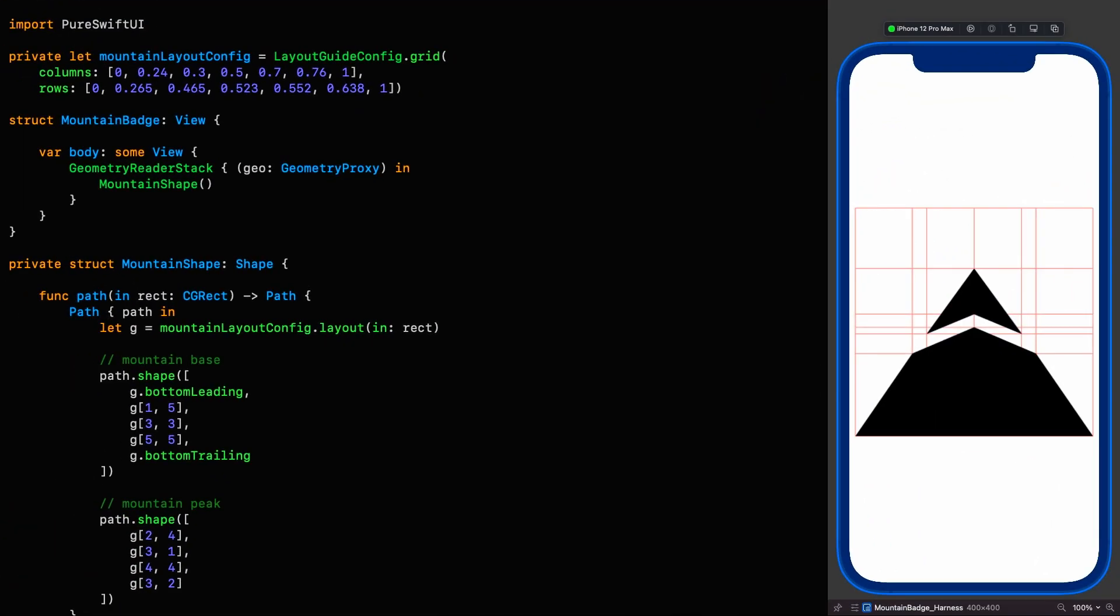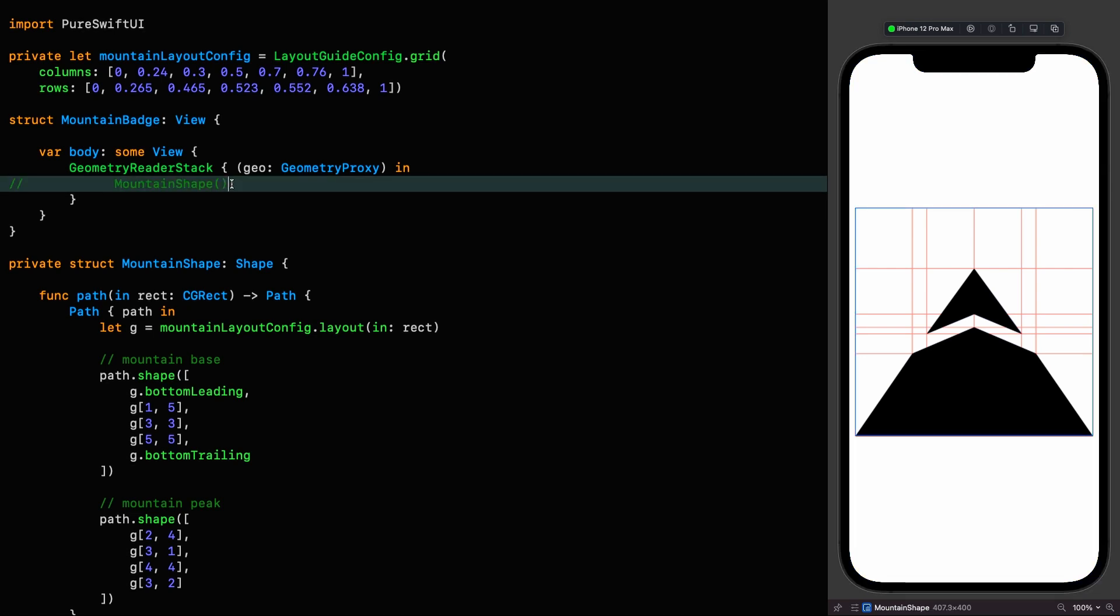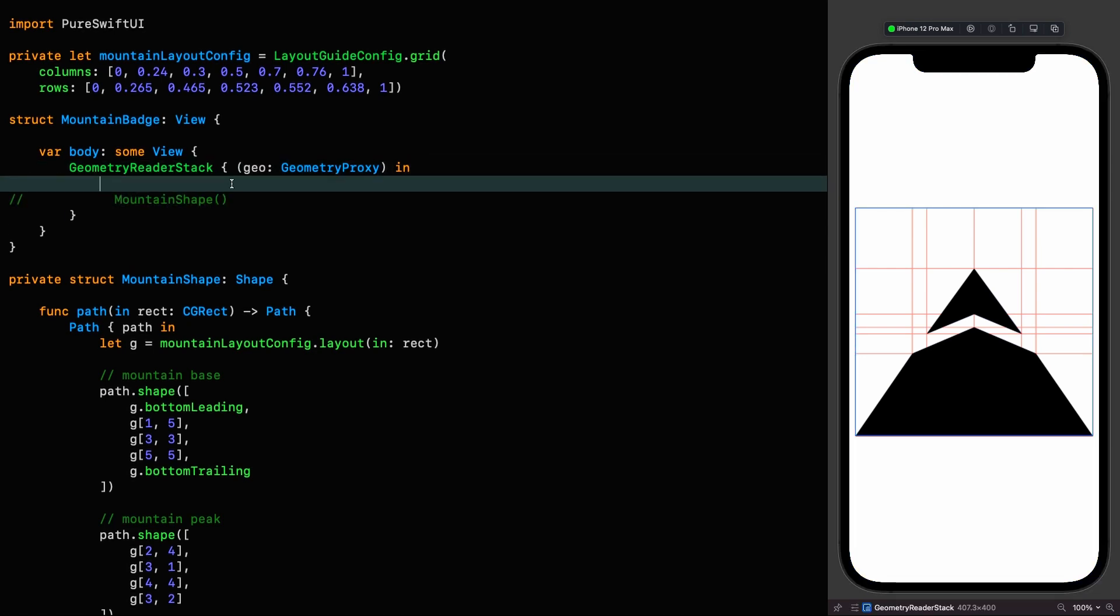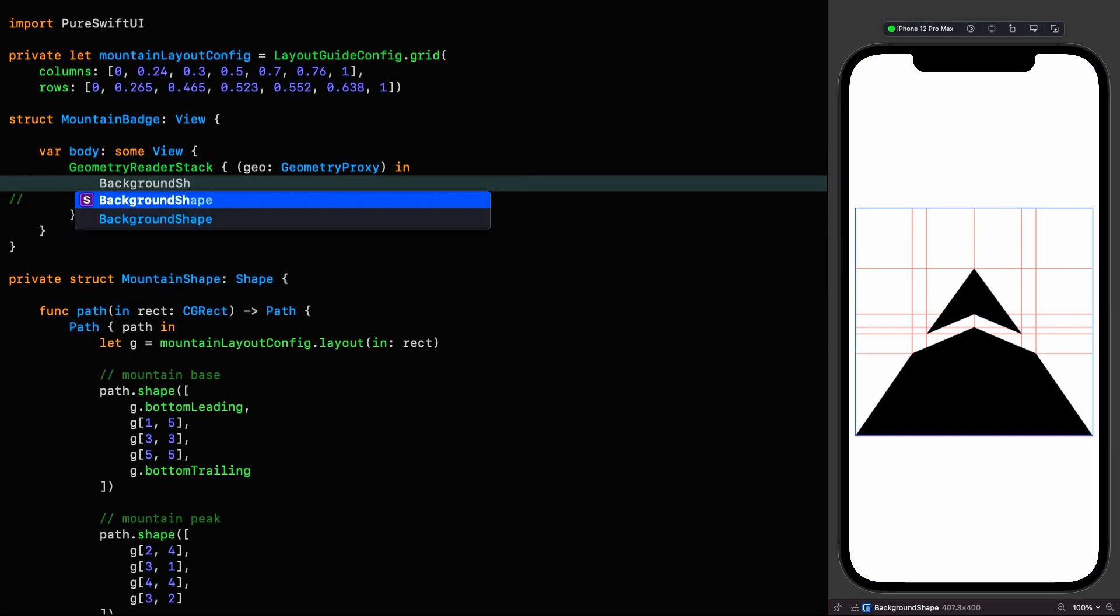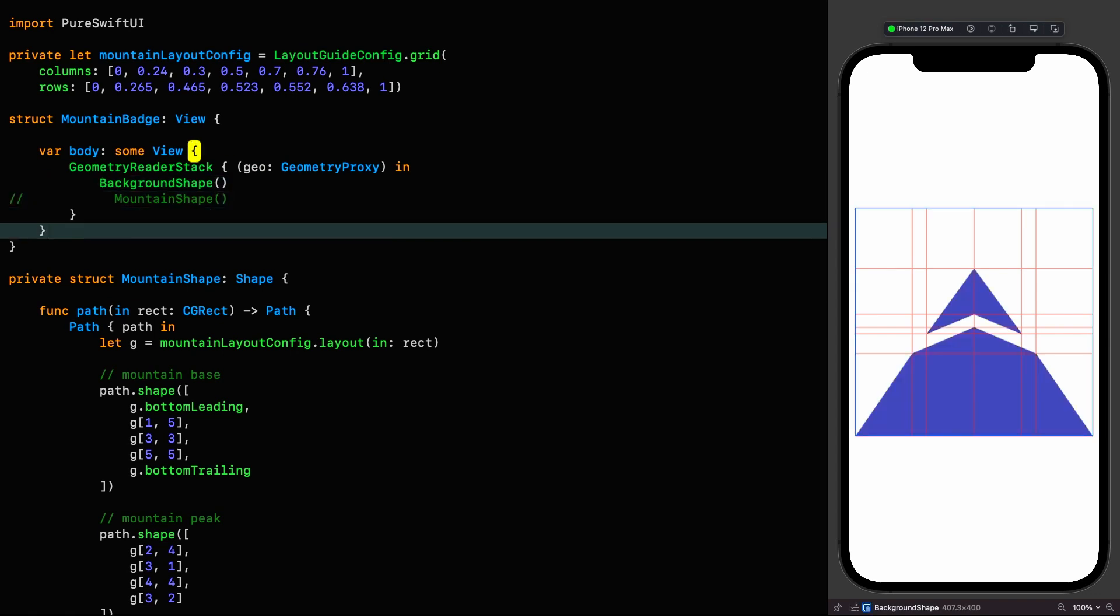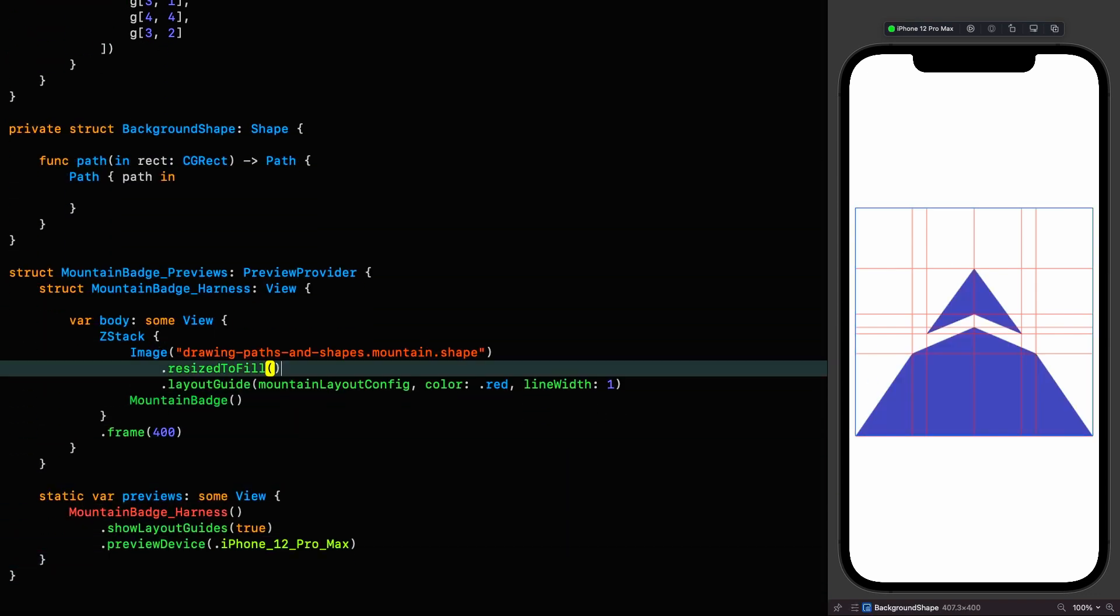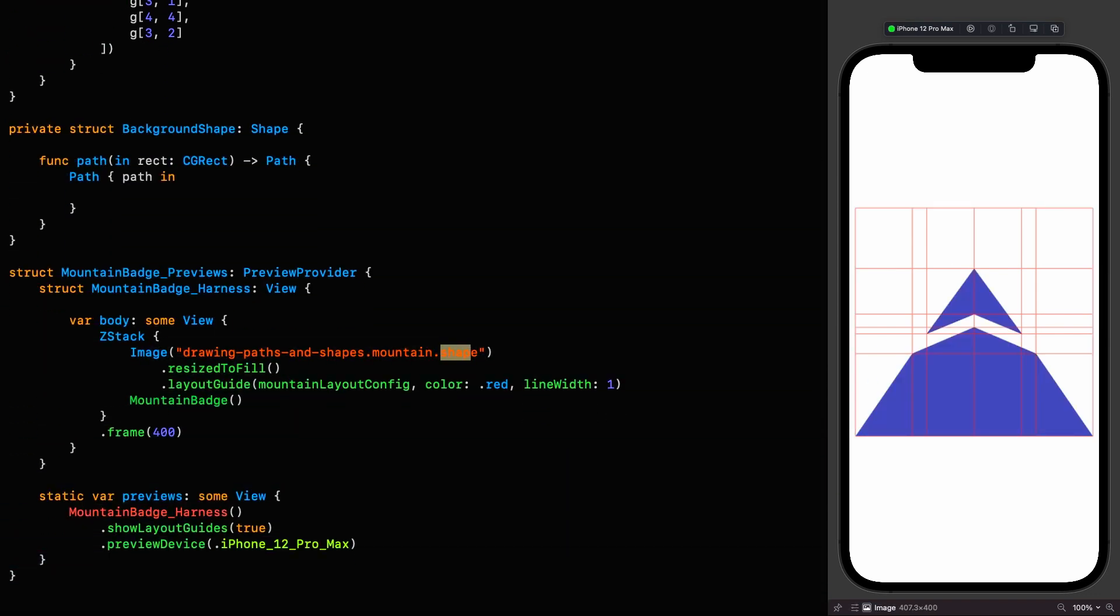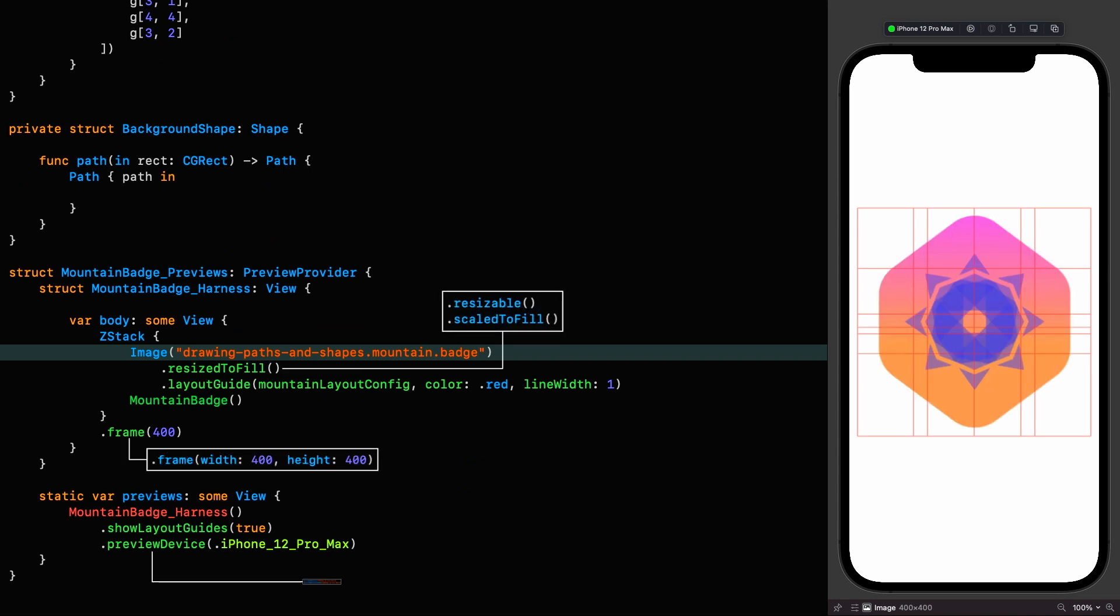Anyway, here we are where we left off in part one. And the first thing we're going to do is comment out the mountain shape, which we're going to need a little later, and add a reference to our background shape. Now we can bring in the image that represents the badge we're creating instead of this mountain image. For this one, we're going to use a polar layout guide.